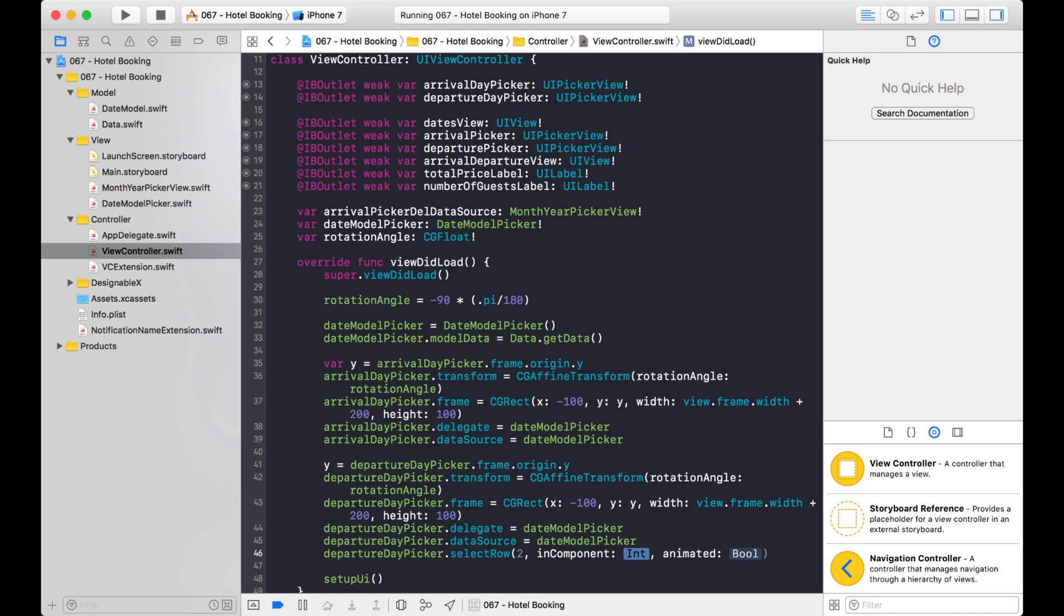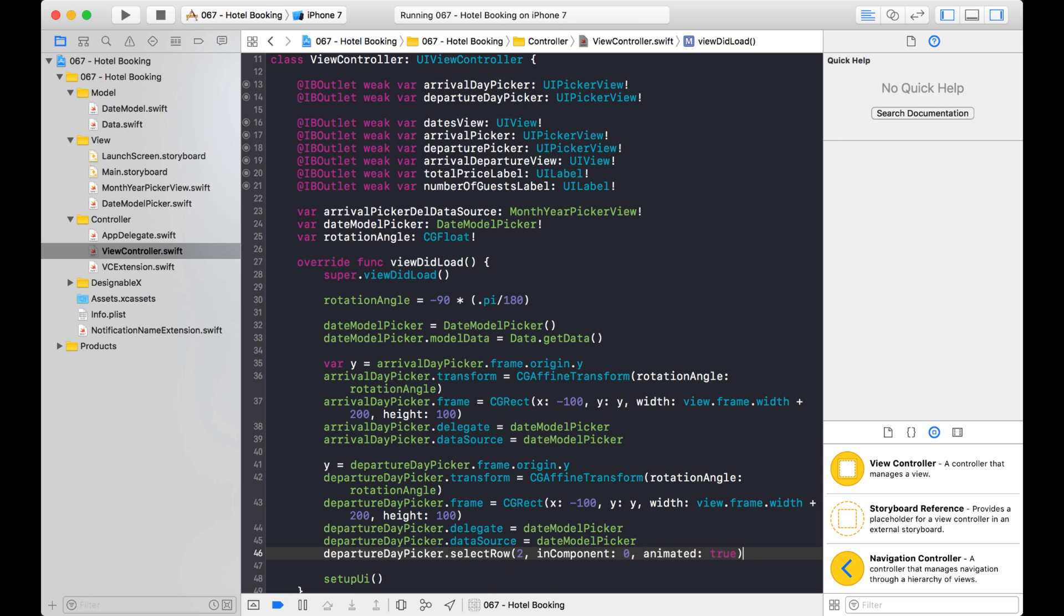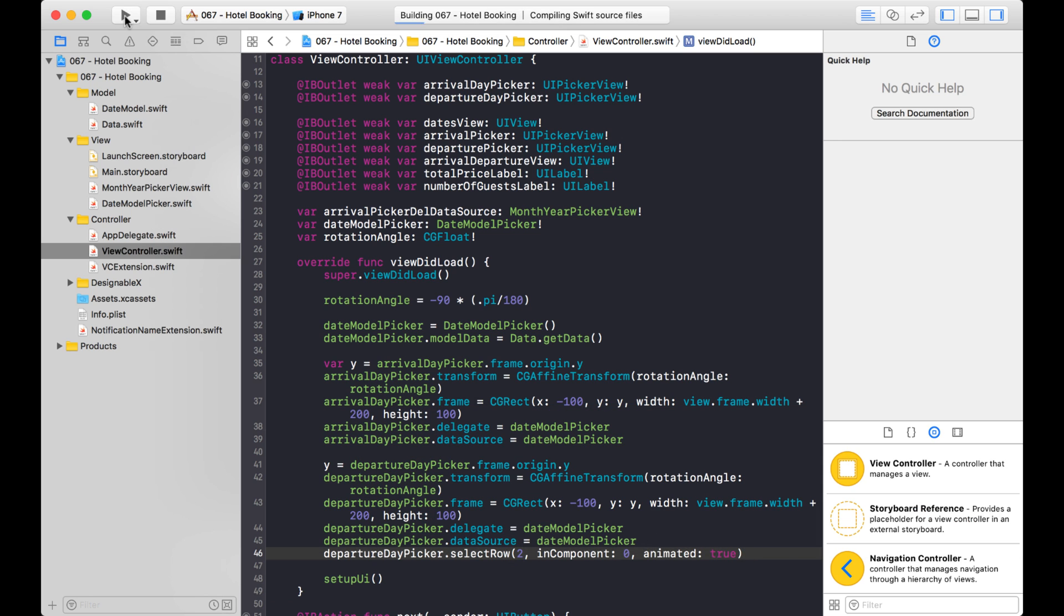Component, remember that is like the columns that we have. We only have one. So that will be zero. And for animated, we can say true. I don't think it'll make a difference on the view did load. So let's run that.